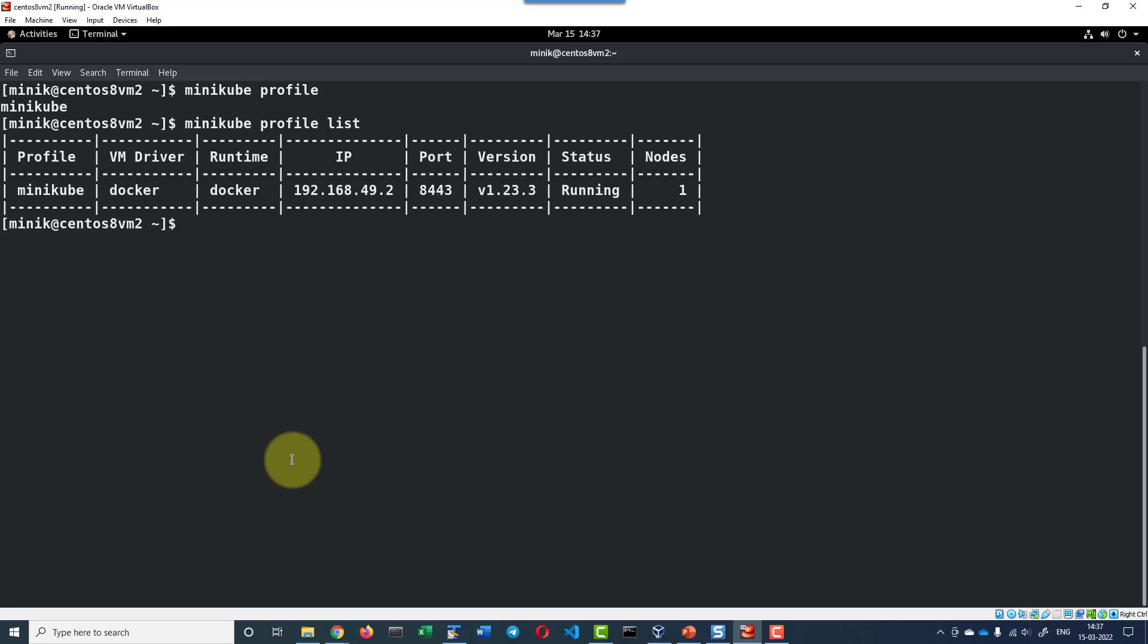This will list the profiles available with information on the profile, VM driver, runtime, IP address, both version of Minikube and its status and number of nodes it is using.